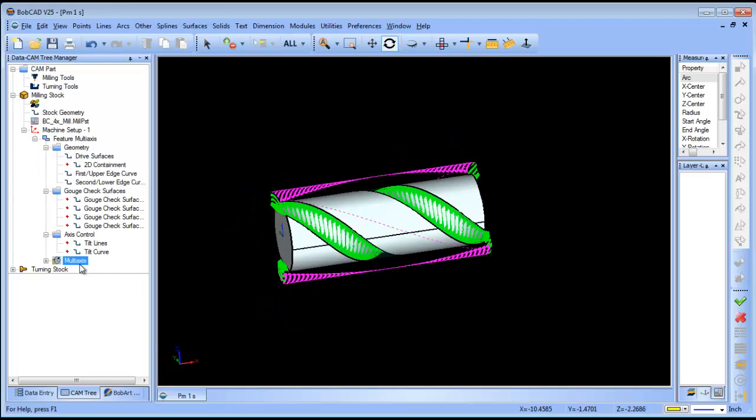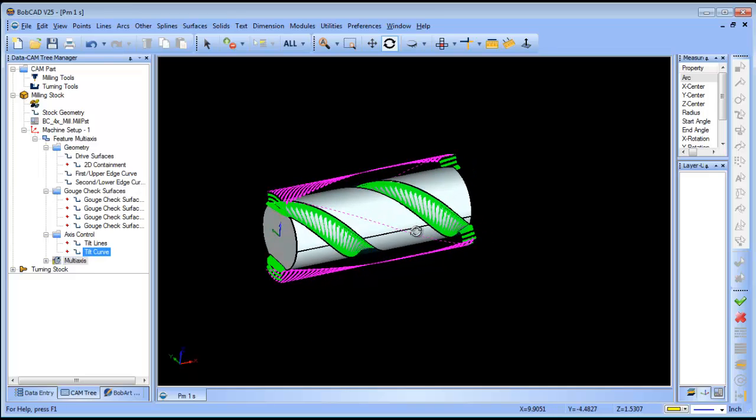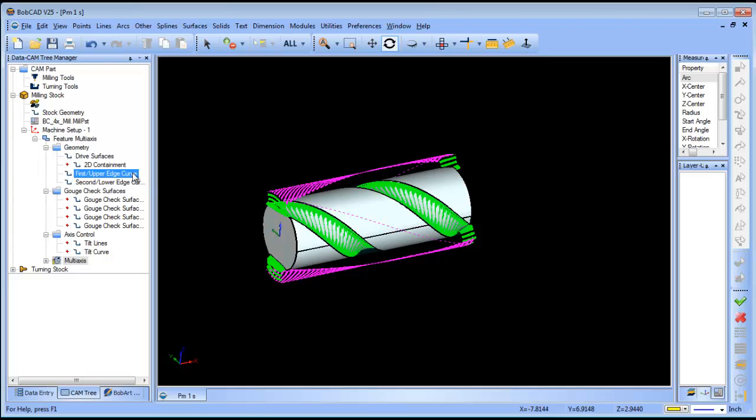There are some other options in here to get it roughed out and everything else, but just a quick example of using morph between two curves to cut this channel out. You could either get a four-axis pro or five-axis pro in order to utilize these strategies. Thank you so much for your time.